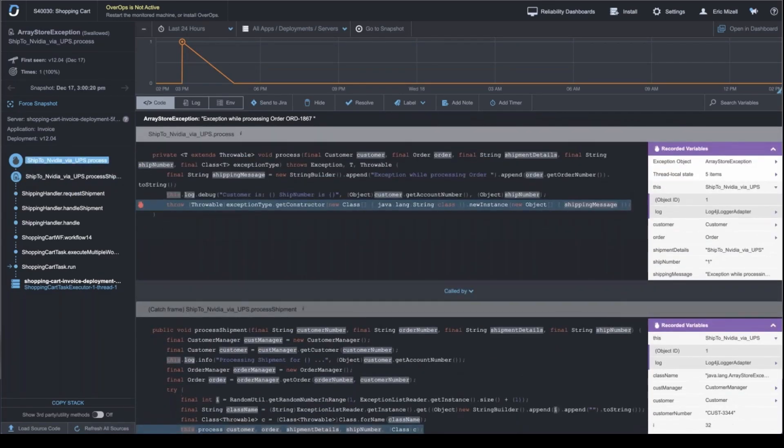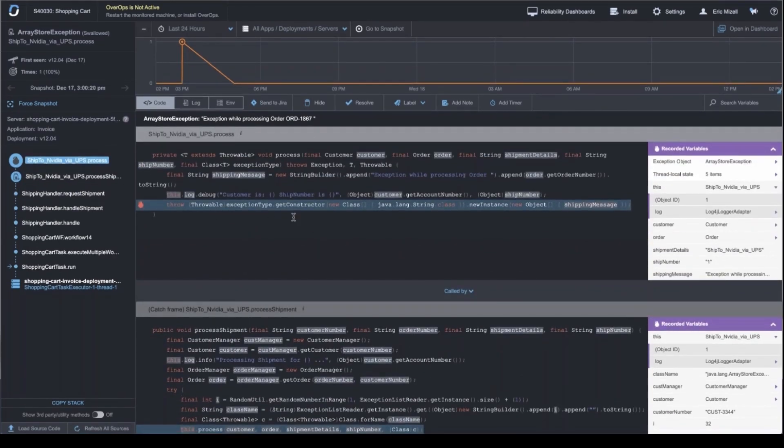So in traditional code, you would get a log message where the error happened in a stack trace. But with OverOps, you get this, this nice root cause screen.